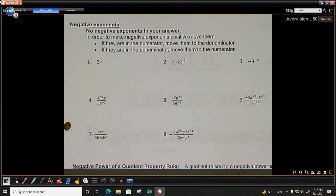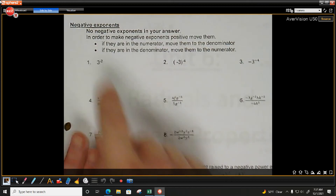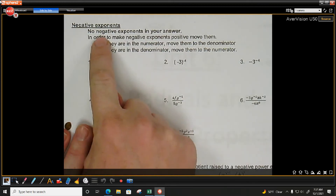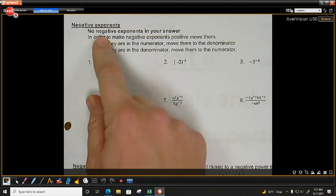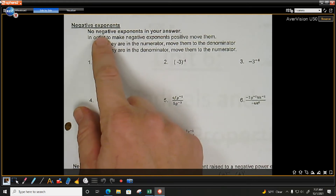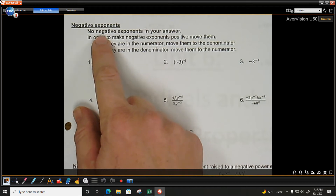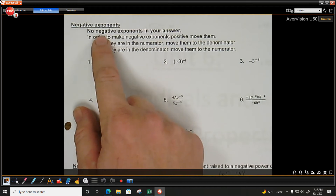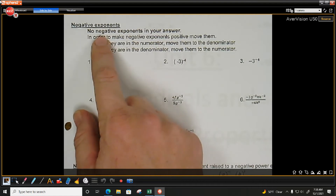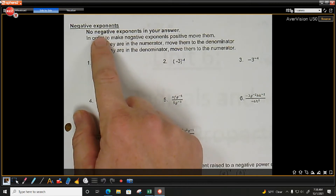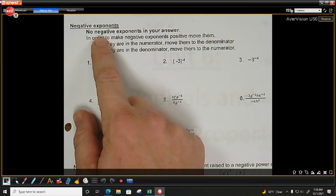Now we are going to negative exponents. Negative exponents — you cannot have them in your answer. Our goal is to simplify these. You're not simplified if you have parentheses, not simplified if you have like bases, and also not simplified if you have exponents of 0 or negative exponents. You cannot have any negative exponents in your answer. So come your test on Tuesday, if any of your answer choices have a negative exponent, you can just cross those off.